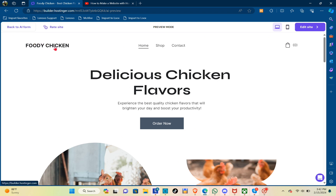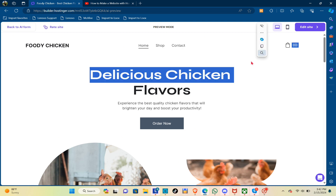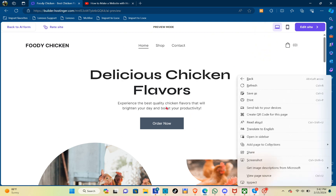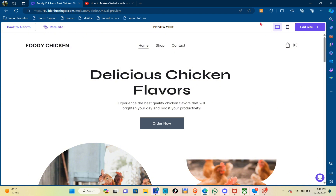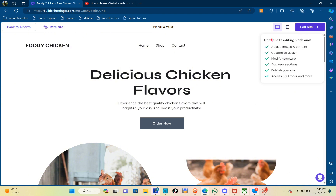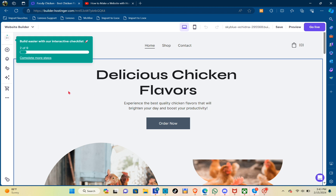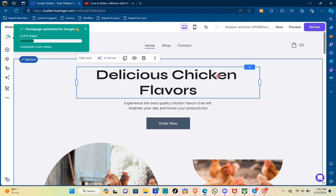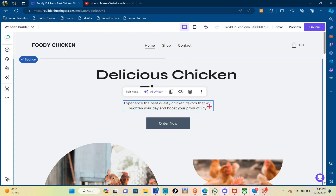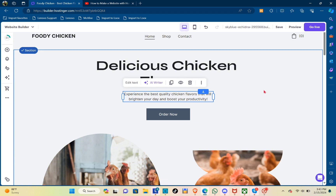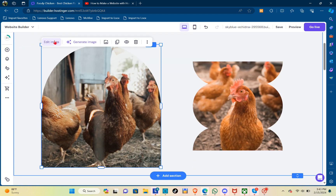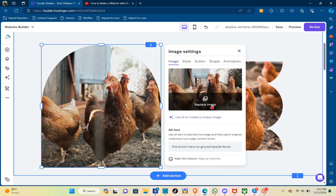After clicking 'Edit Site Now,' you now have access to edit the text and all the details on the website. You can edit the tags, use AI Writer if you want help, and change everything accordingly. You can also change the images — just click on the image and then click 'Edit Image.'